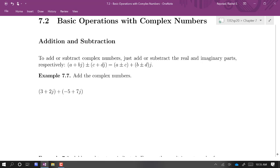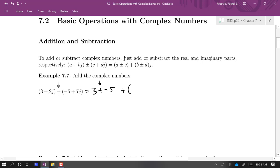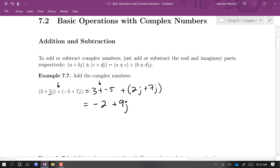When we add and subtract complex numbers, we're just going to do the addition and subtraction on the real parts and on the imaginary parts, kind of like treating them as like terms. So this is going to be 3 plus negative 5, plus 2j plus 7j, giving us negative 2 plus 9j. Those parentheses are unnecessary but can help group the terms.